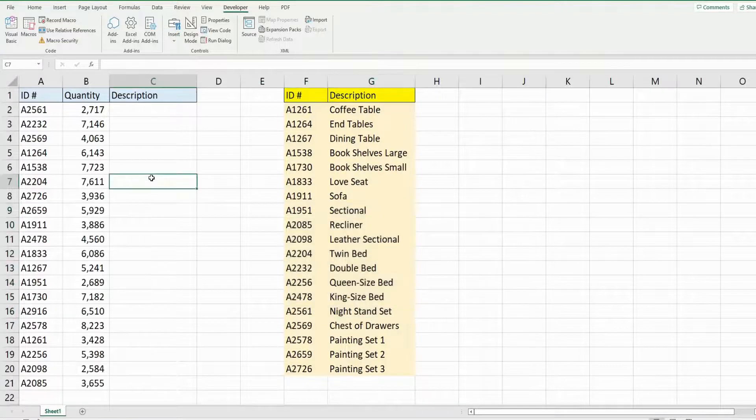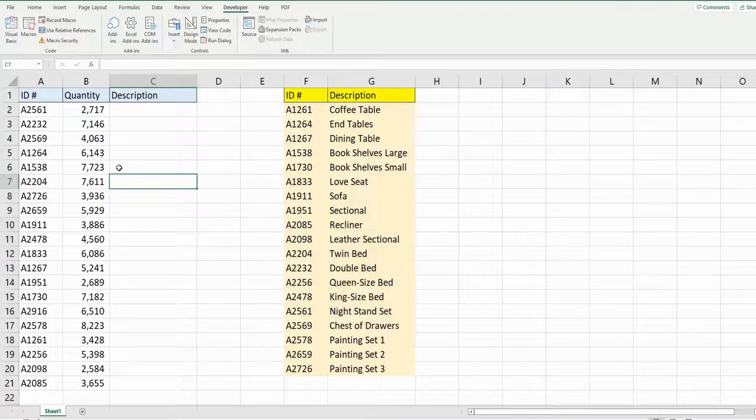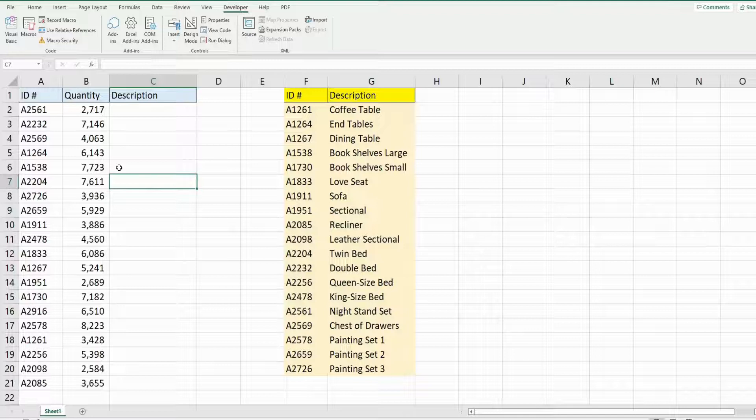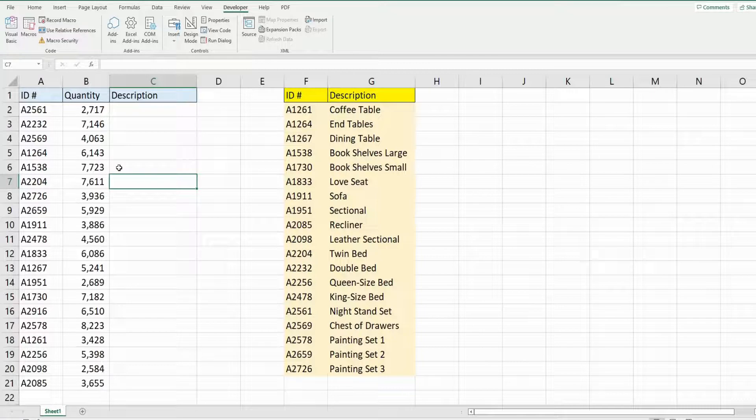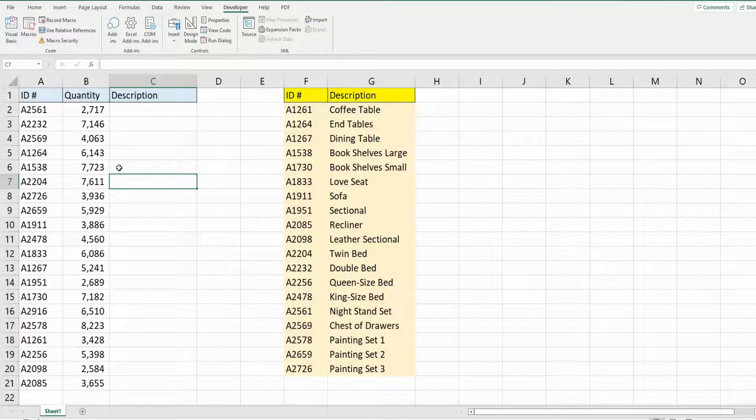When this happens my code stops running and I get a generic error message. What I want to do is use the on error go to statement to create a message box that pops up when a match is not found, and it tells me which inventory item the match is not found.